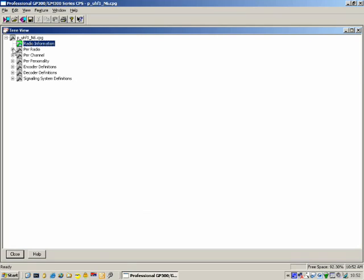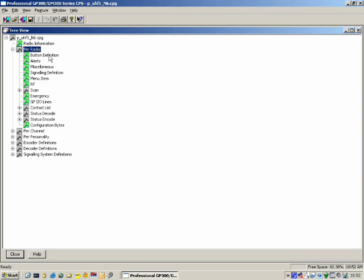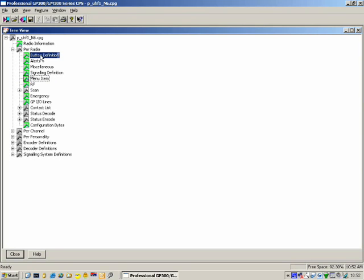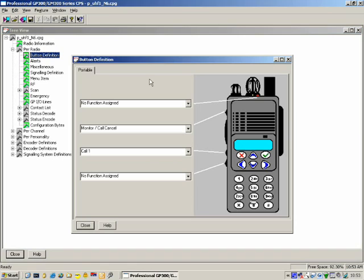The next one is Per Radio — all the settings relating to per radio. We can say that these are the global settings. If I click on the plus sign here, it will expand all the information contained within it. There are a number of sub-windows or sub-menus. The first thing we come across is Button Definition. If we double-click on it, it brings up the window showing us information relating to the buttons on the radio.